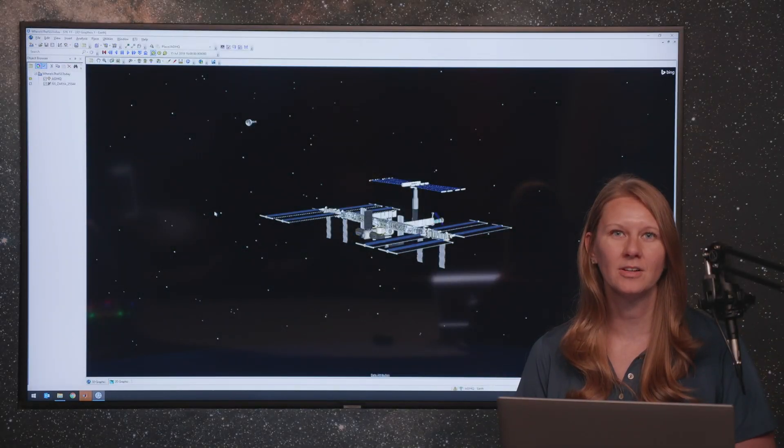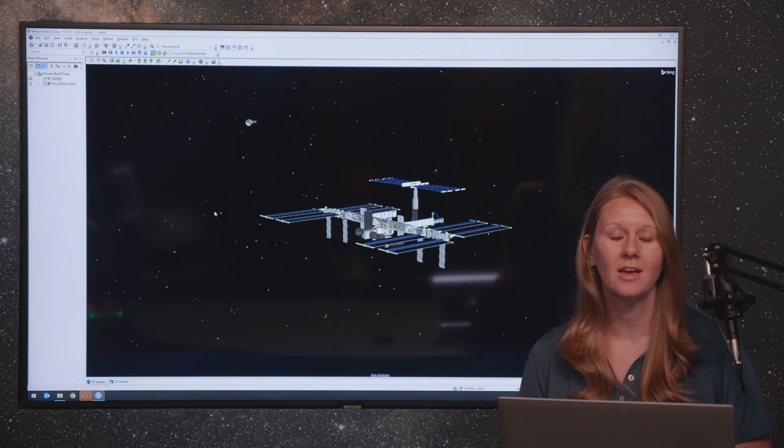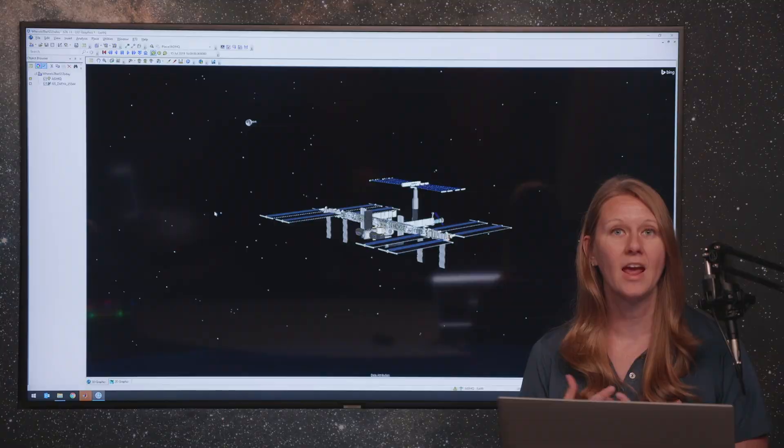Hi, I'm Catherine and I'm a Senior Systems Engineer here at AGI. And today I'm going to tell you about how you can add a high resolution celestial background to your scenarios in STK.